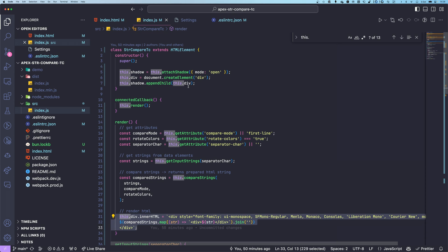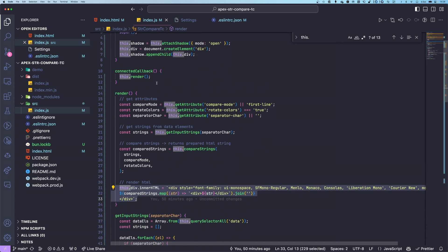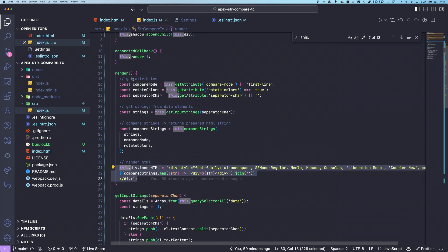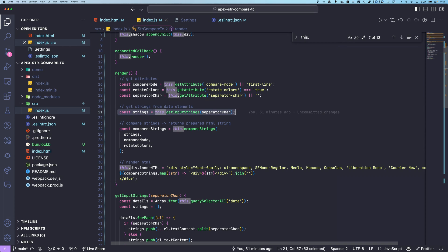I also have a video that explains a bit more how web components work, but just simply to show you how simple this is, we just get the attributes. So we have some settings. We pass the data, the data text to get the strings.